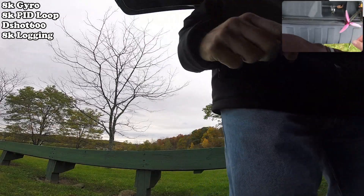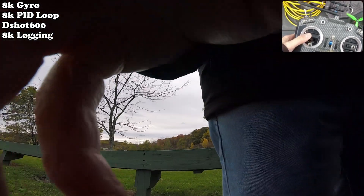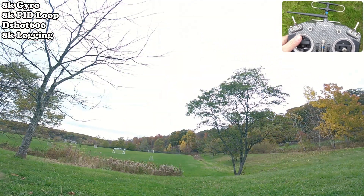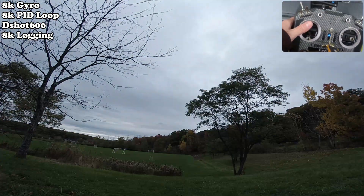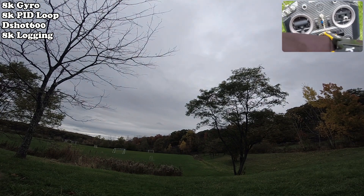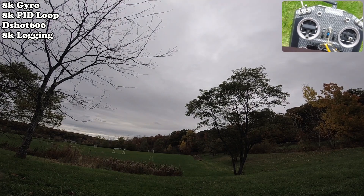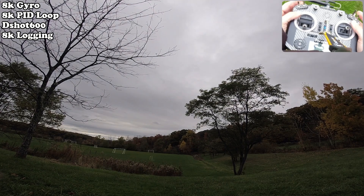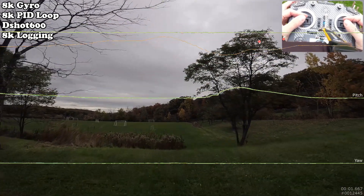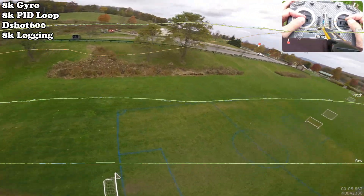This is going to be at 8K sampling, PID loop, and logging rate. I'm going to have to be pretty lickety-split and get in my flight moves, because 8K ain't going to take very long to fill up the log.